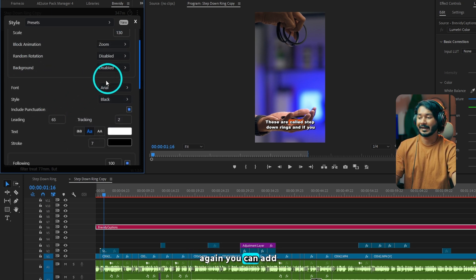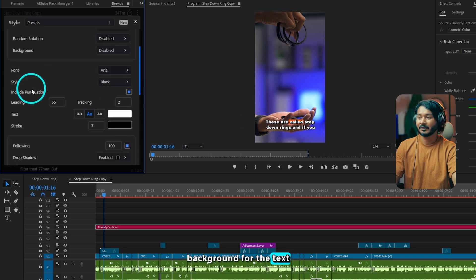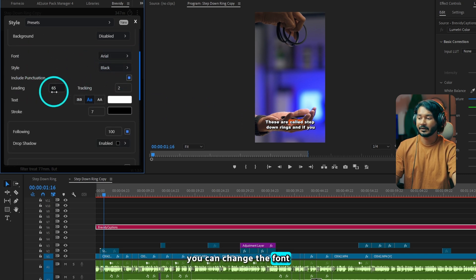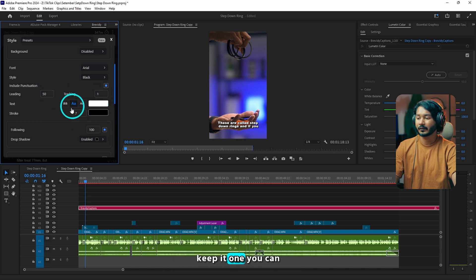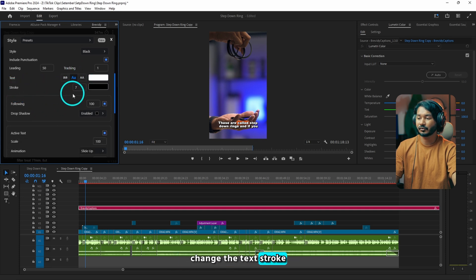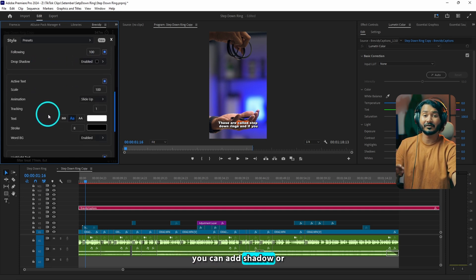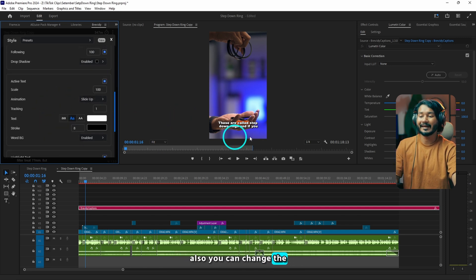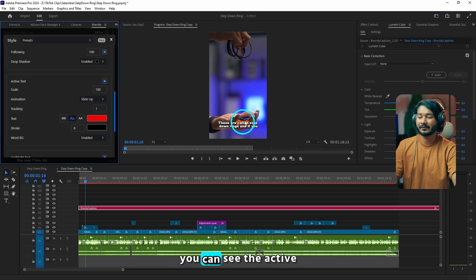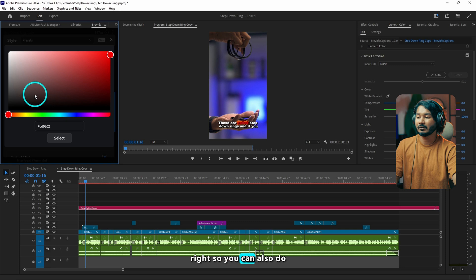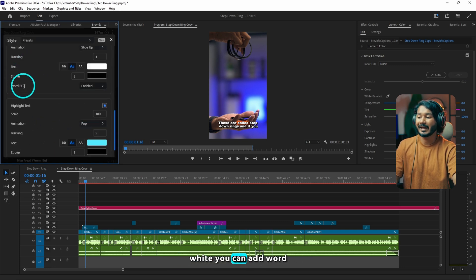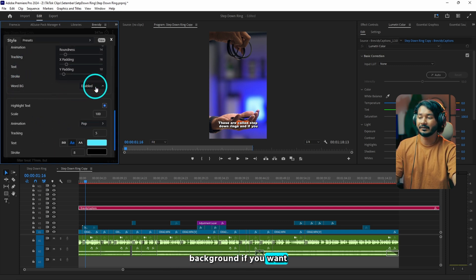Again, you can add a background for the text, you can change the font, you can change the leading — maybe I'll change the leading to 50. And then tracking, I'll keep it at one. You can change the text stroke, you can add shadow or disable shadow. Also you can change the active text animation and color — if I select another color from here, you can see the active text color will change. It is red now. I'll just keep it white.